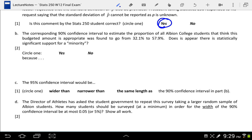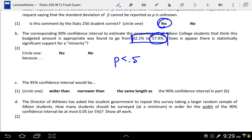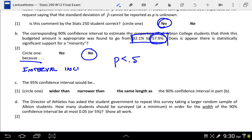Letter B says the corresponding 90% confidence interval goes from 32.1% to 57.9%. Does it appear there is statistically significant support for a minority? For a minority, we would want all possible values of P to be less than 50%. But in fact, our interval includes values well above 50%. So no — and that's because the interval includes values above 50%.